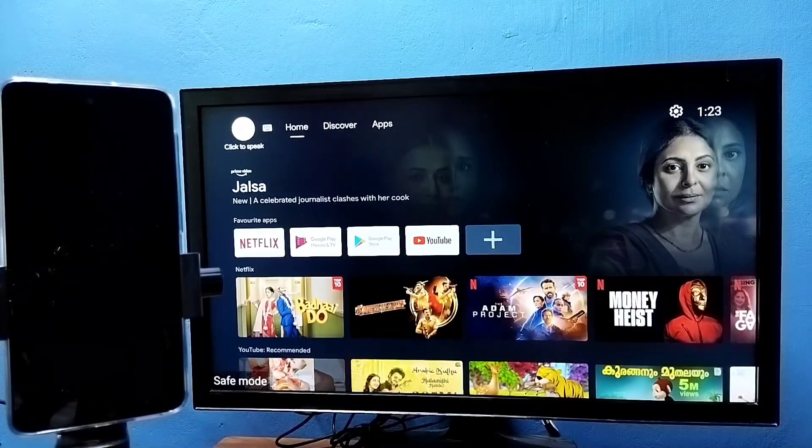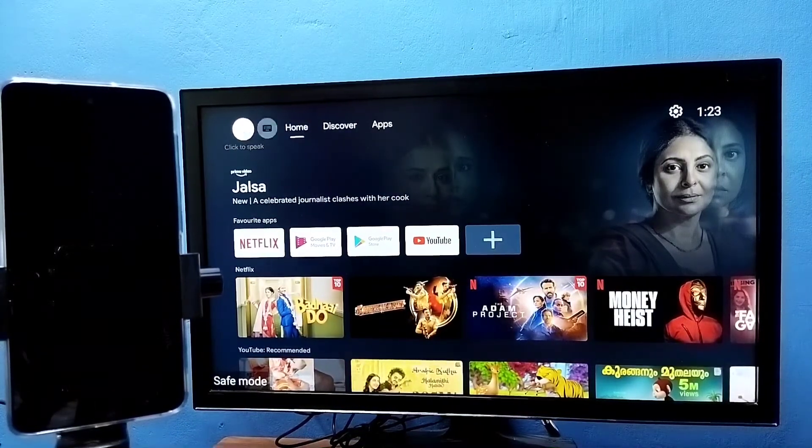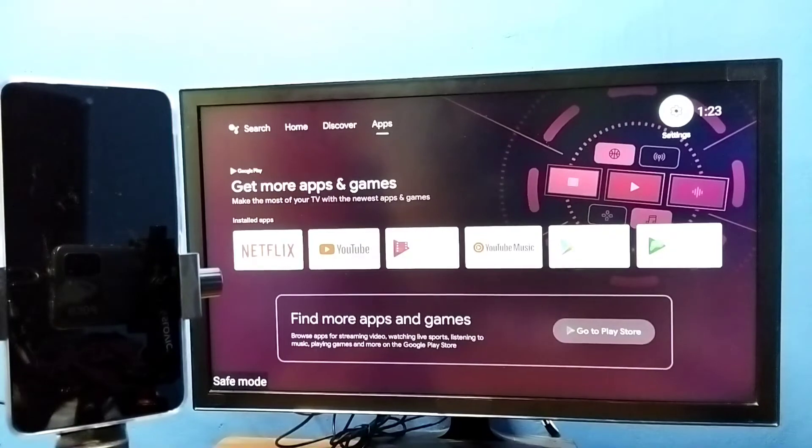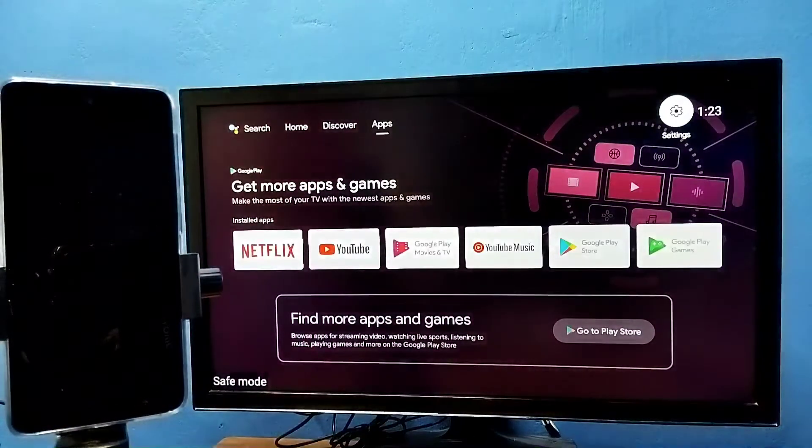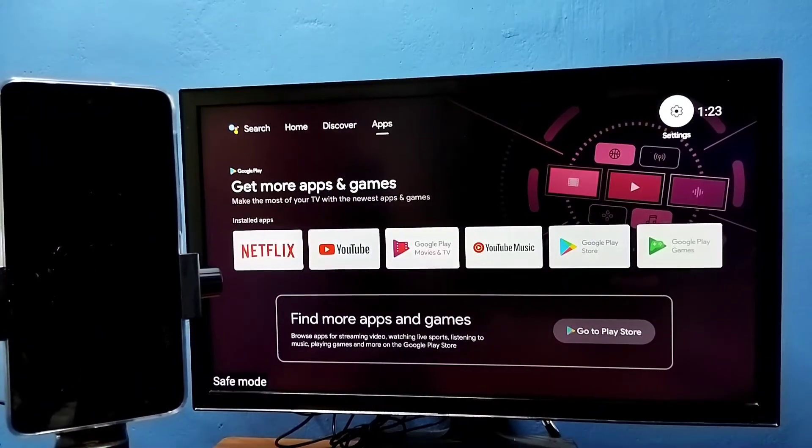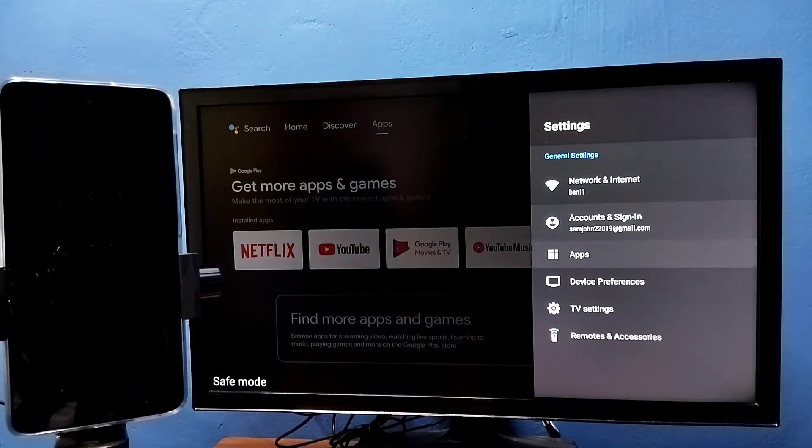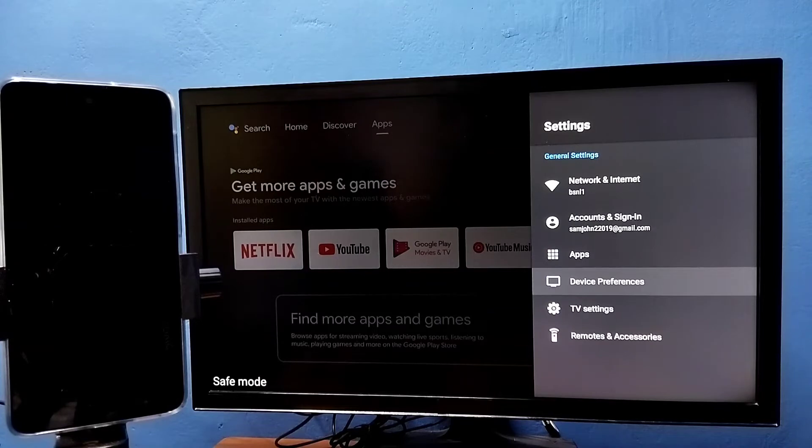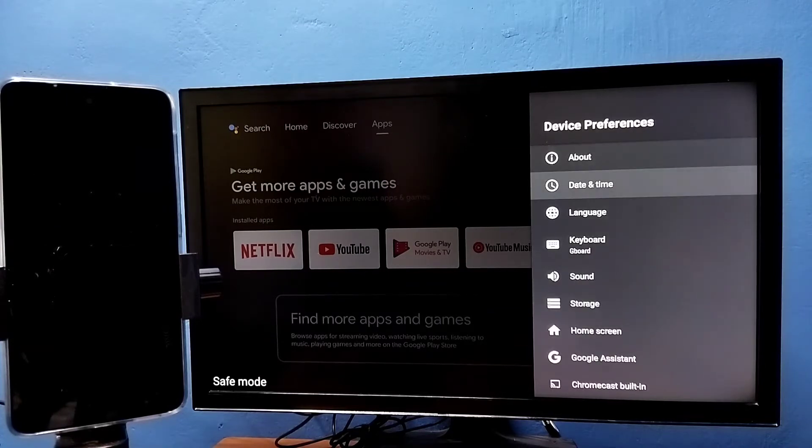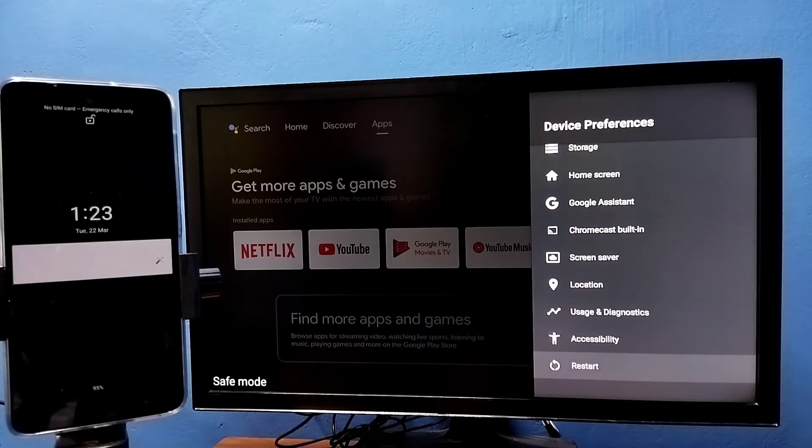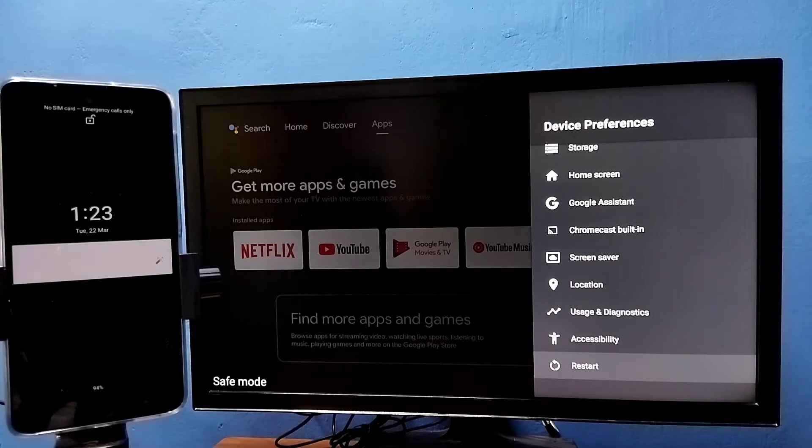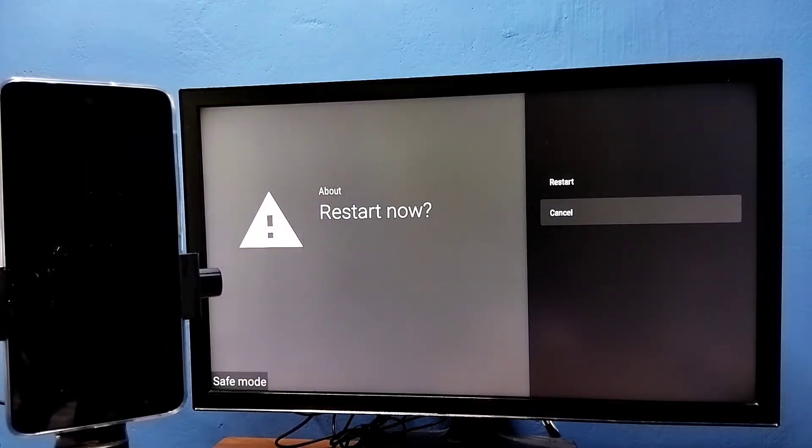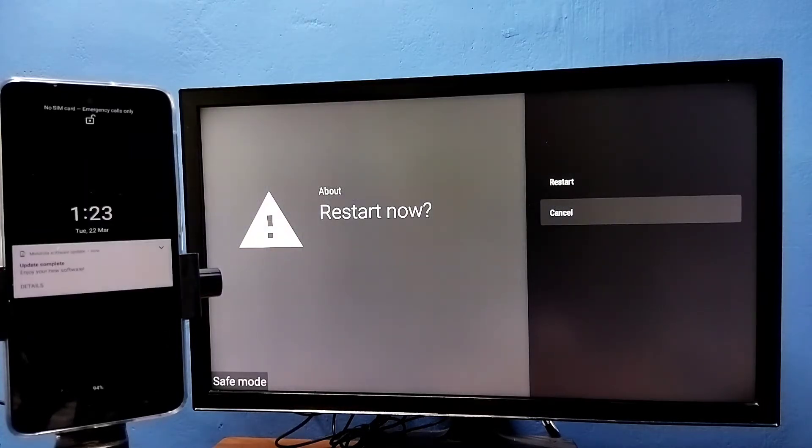Method one: go to settings, then select device preferences, then go down and select restart. Just restart the TV, that is method one.